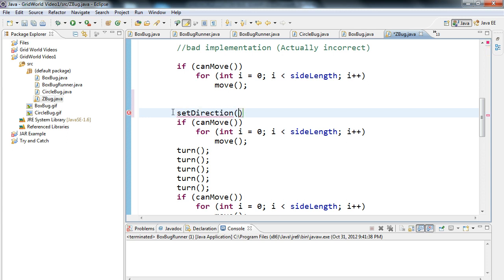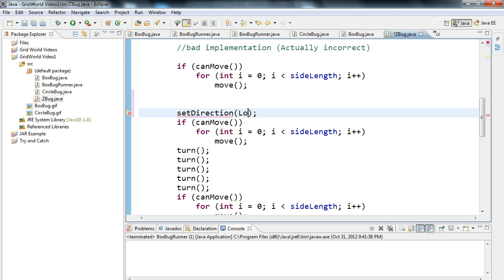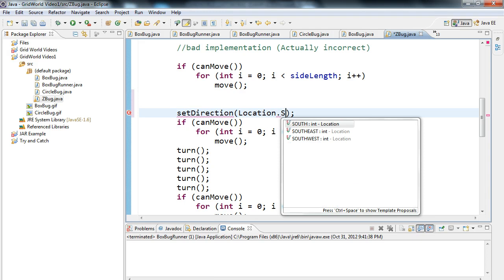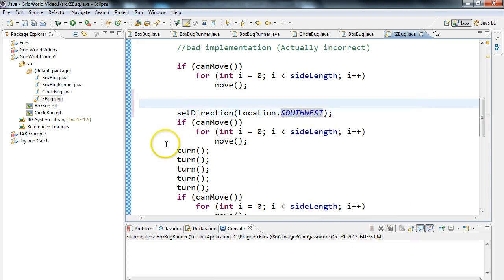So setDirection is going to set the direction of the bug, and I have to pass it an integer value. So I'm going to pass it 235 degrees. Now, a little trick of the trade here is the location class actually has constants. And so I can do location.southwest, and that will set the direction.